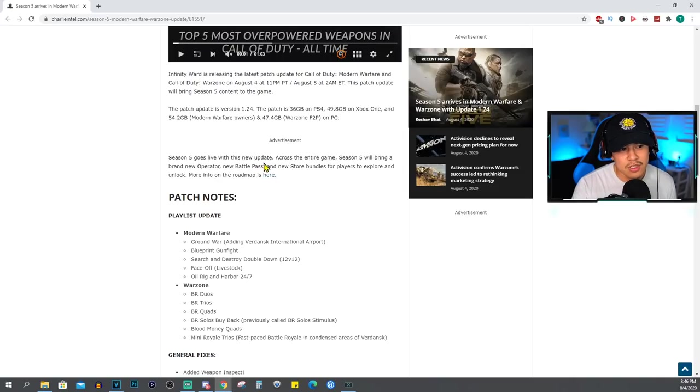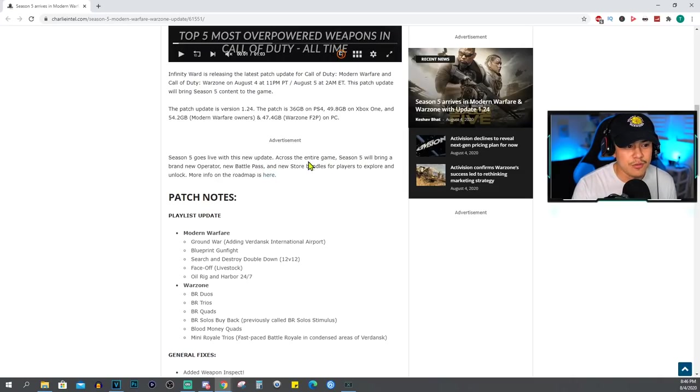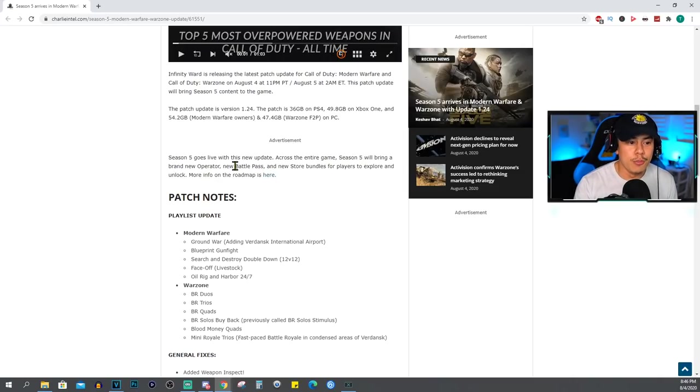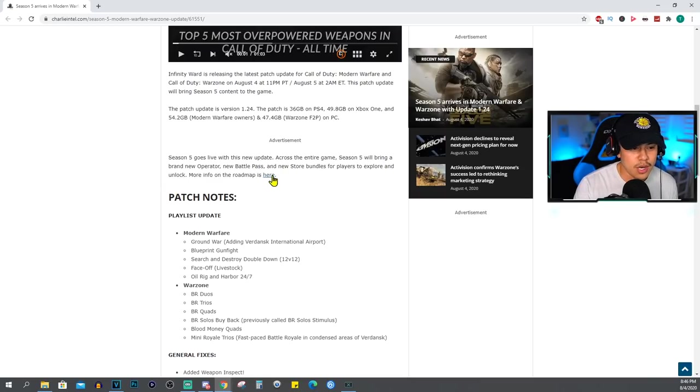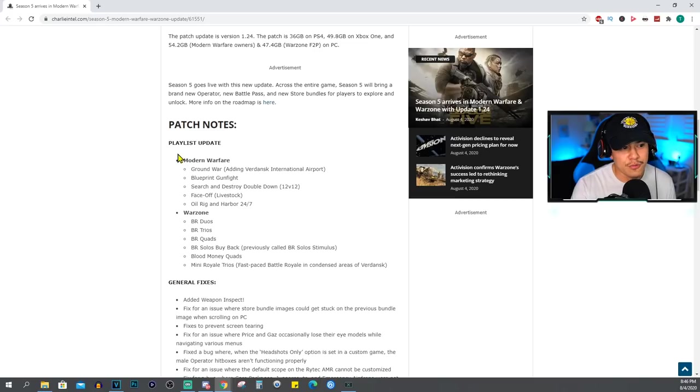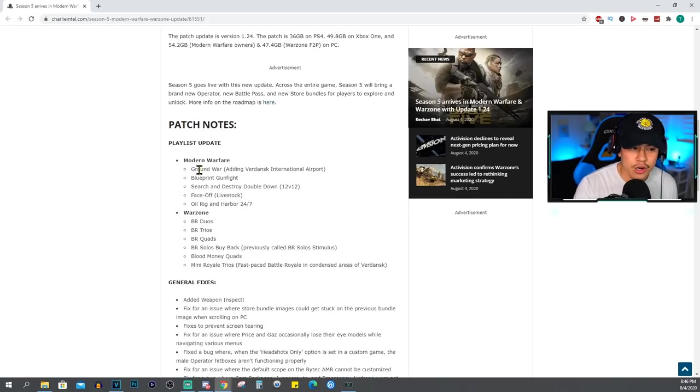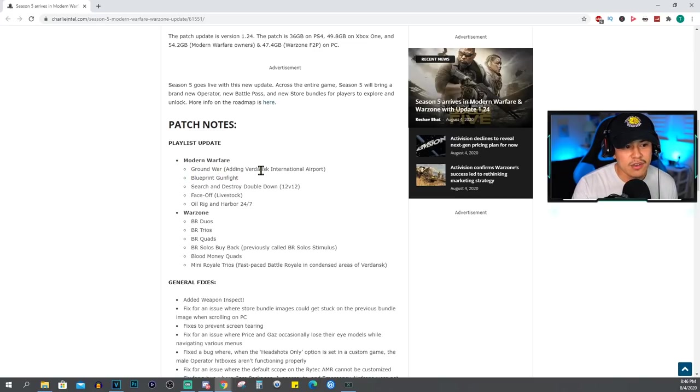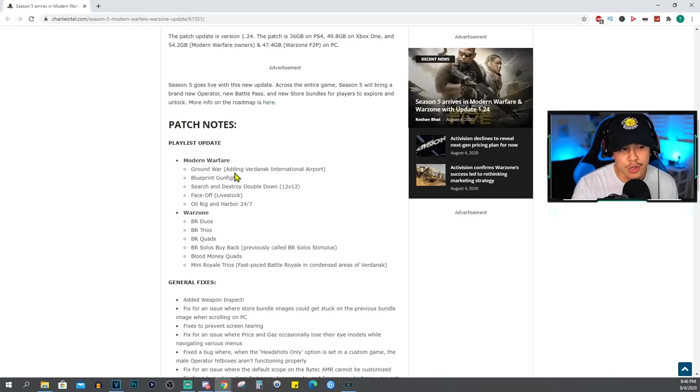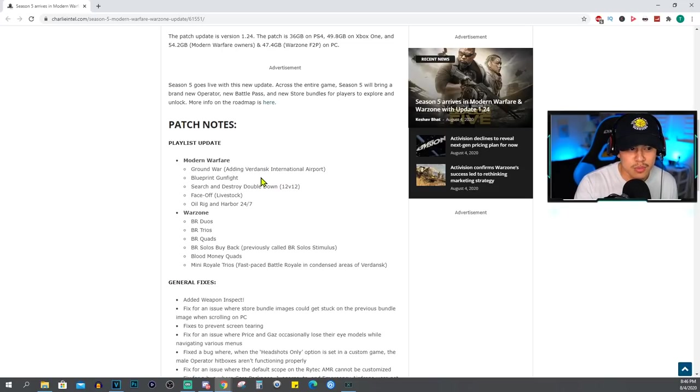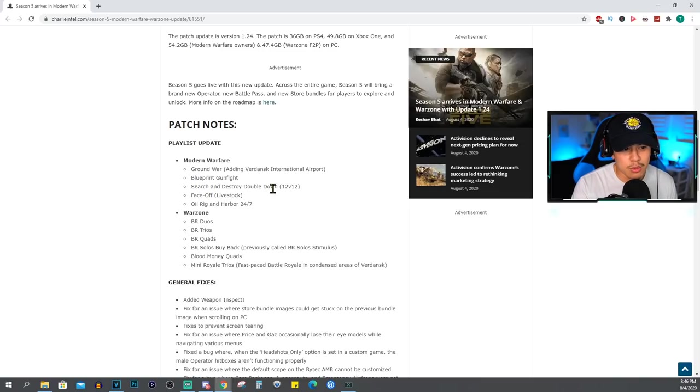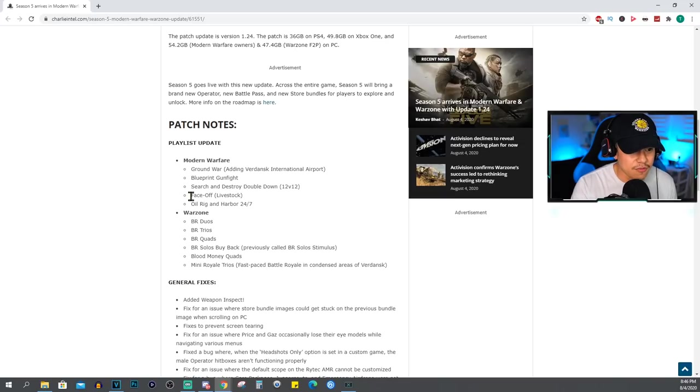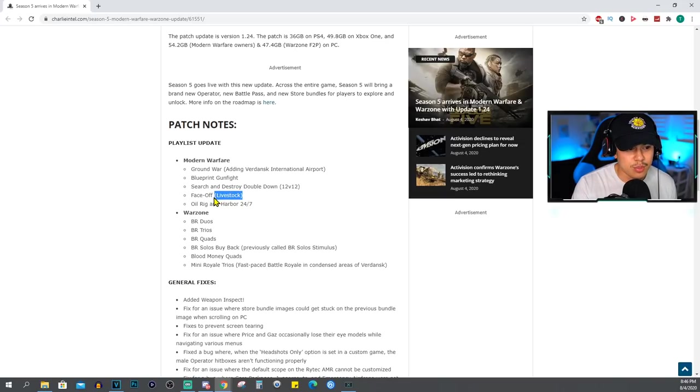Season 5 goes live with this new update across the entire game. Season 5 will bring a brand new operator, new battle pass, and new store bundles for players to explore and unlock. For the playlist updates for Modern Warfare, we're gonna have Ground War adding Verdansk International Airport, Blueprint Gunfight, Search and Destroy, Double Down 12v12, Face Off on Livestock.